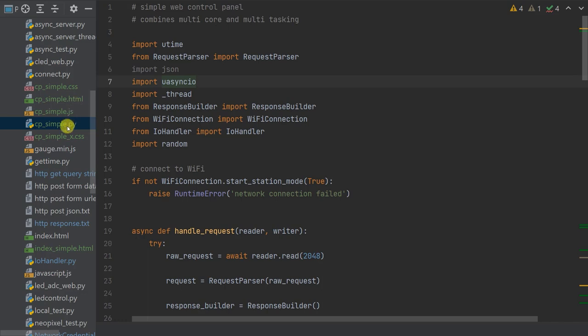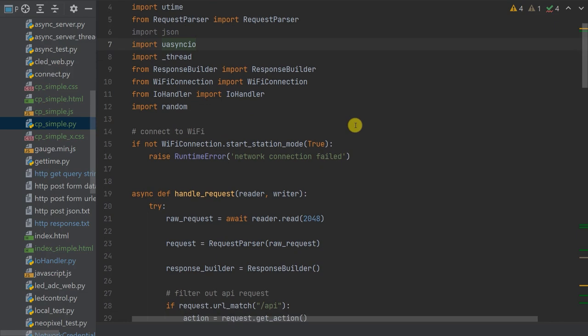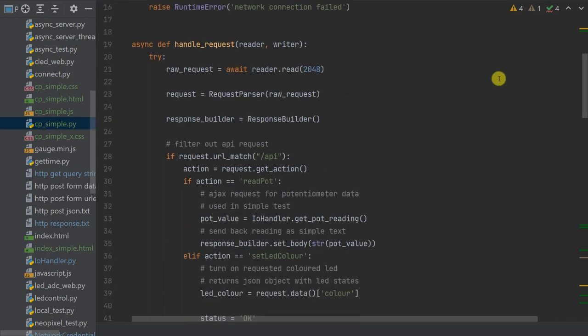First we need to look at the Python code file, which contains the web server code, the API within it, and our project code. You can spread this over multiple files but in this tutorial everything is in one place. Inside the file there are two main code blocks. The first is our web server request handler, identical to the code developed in the previous tutorial — so do have a look at that. In this request handler we use a number of helper classes we've been developing, and you'll need those files uploaded onto your Pi Pico as well.